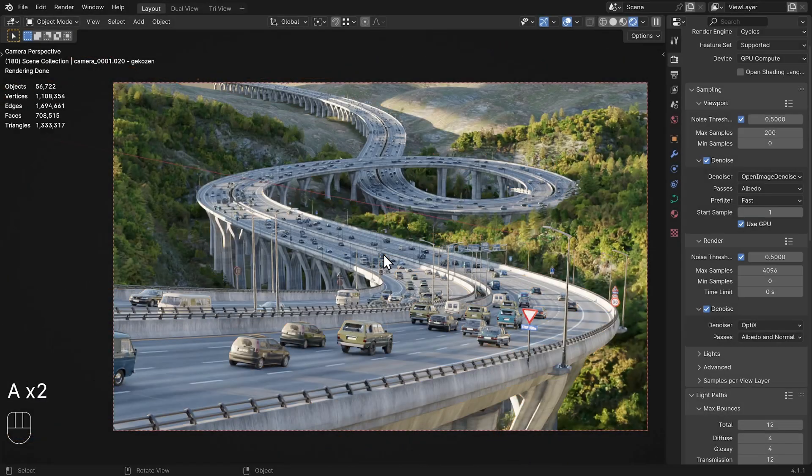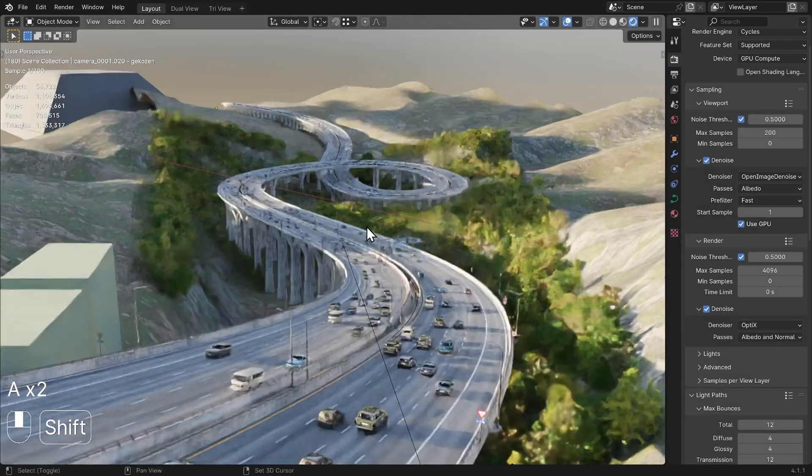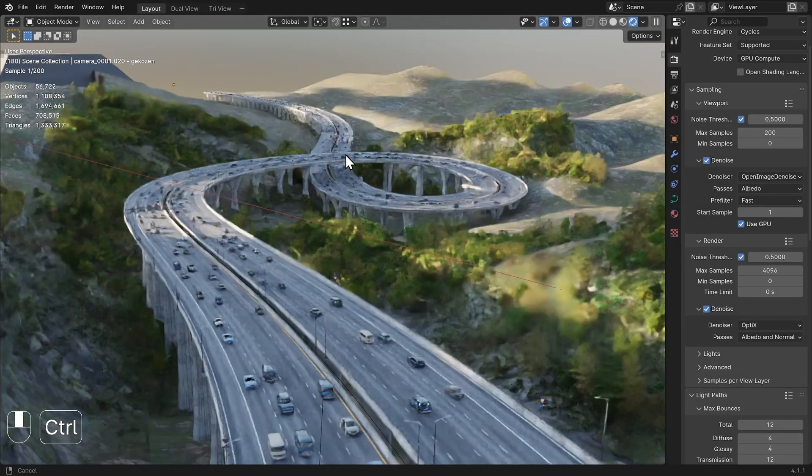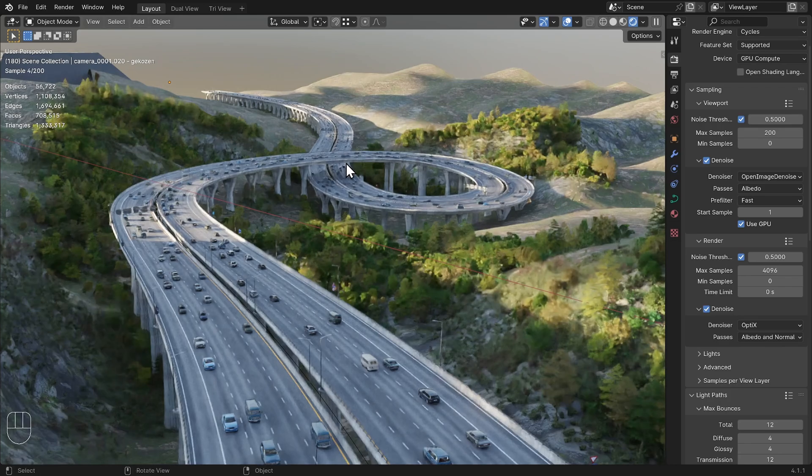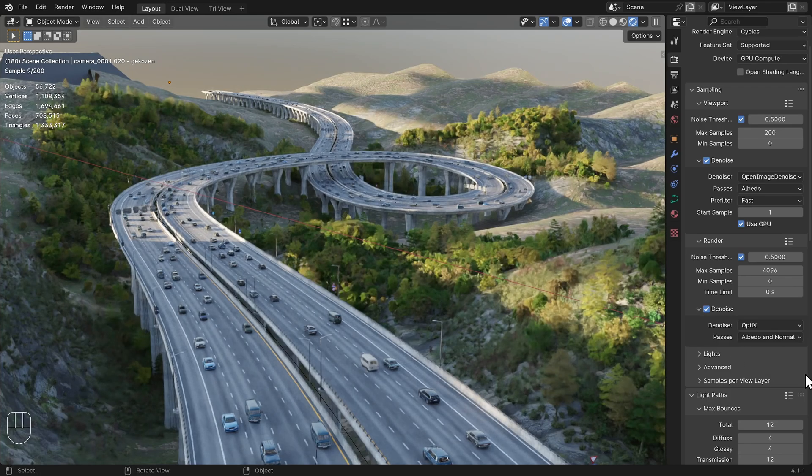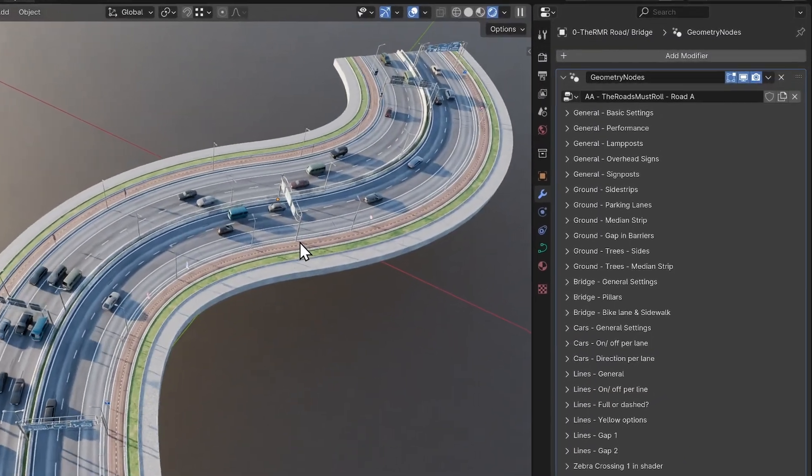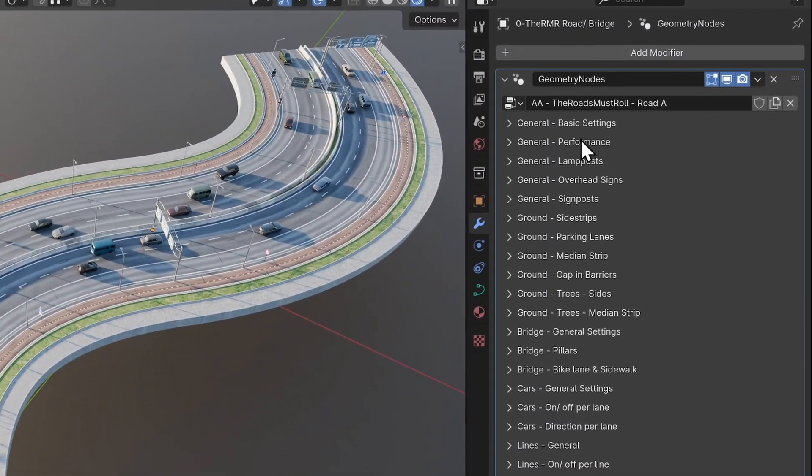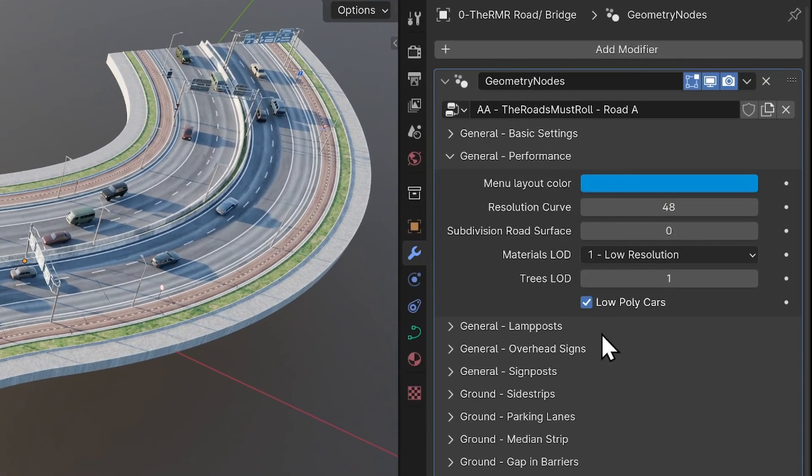I've created some performance options in the main road modifier for users with less powerful computers or complex scenes. The performance options are accessible through a dedicated menu, with everything set to the lowest quality by default.